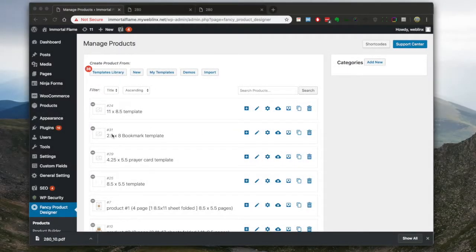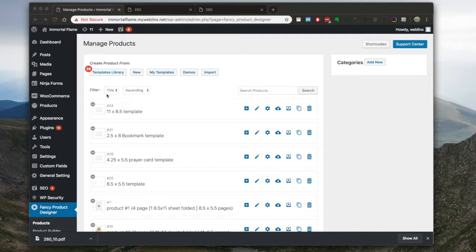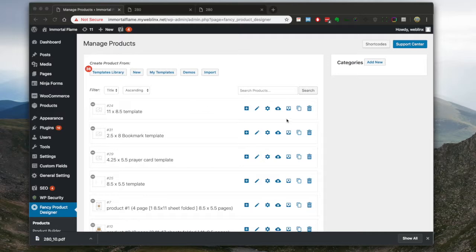I wanted to talk about the differences between products, templates, and designs because we're using these terms several different ways in different sections of the site within Fancy Product, within WooCommerce, and then also on the front-facing side of the site that the customer sees.